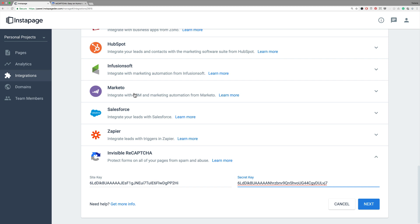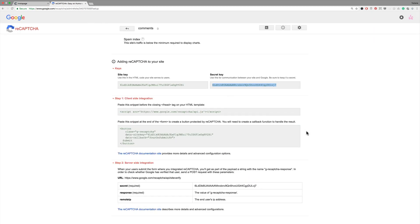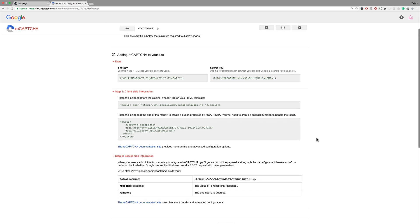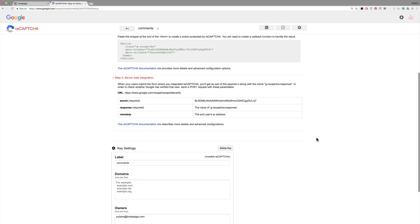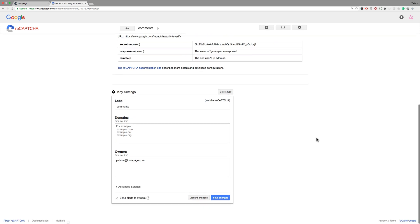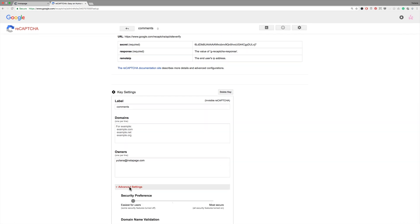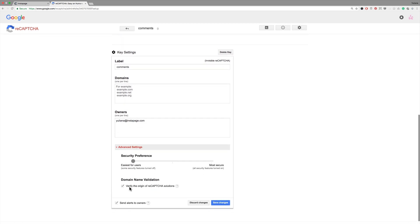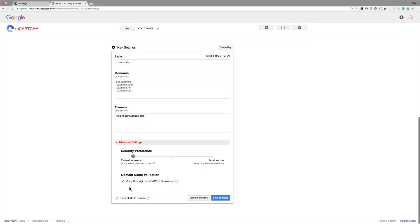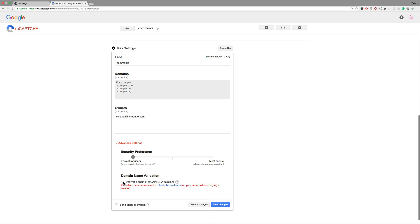Go back to the Google ReCAPTCHA page and scroll to the bottom of the page. Click Advanced Settings. Under Domain Name Validation, uncheck the box that says Verify the Origin of ReCAPTCHA Solutions, and click Save Changes.